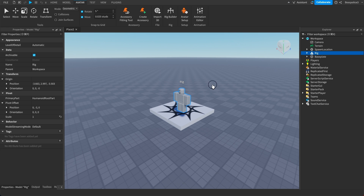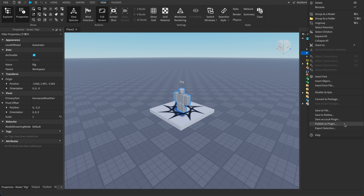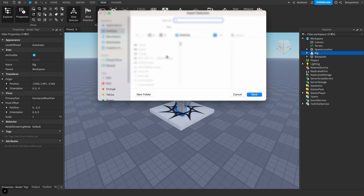Make sure you have the Explorer open. You can do that by going to the View tab and clicking on this button right here. Once you have your rig selected in the Explorer, right click on it and hit Export Selection, then save it as something like 'rig' and save it wherever you want.